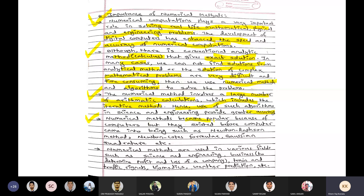Numerical methods became popular because of computers, but they existed before computers came into being. For example, the Newton-Raphson method was used in calculus on paper. Other examples include Newton's interpolation formulas and the Gaussian quadrature method. The Newton-Raphson method is used in Chapter 4.